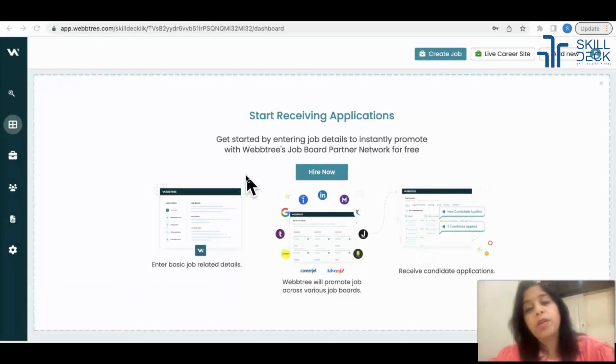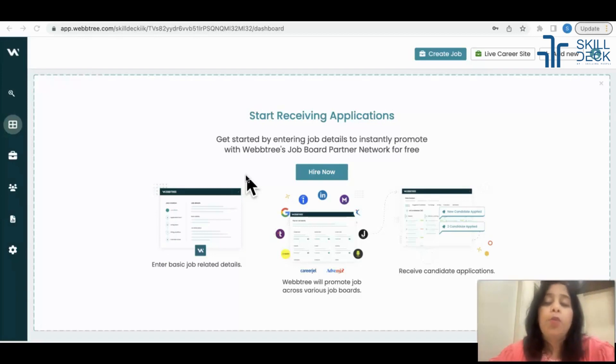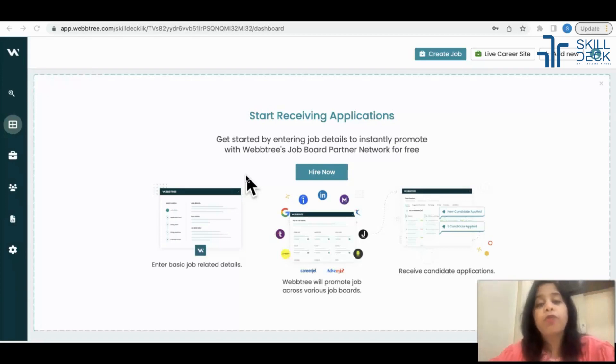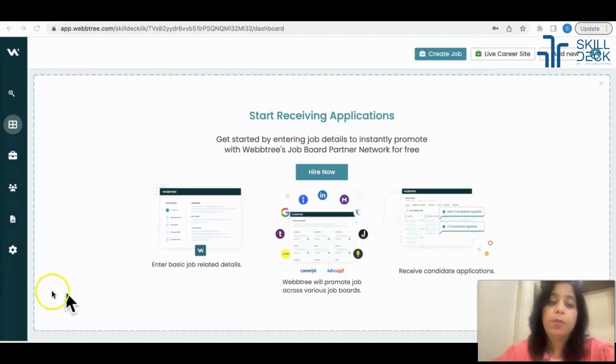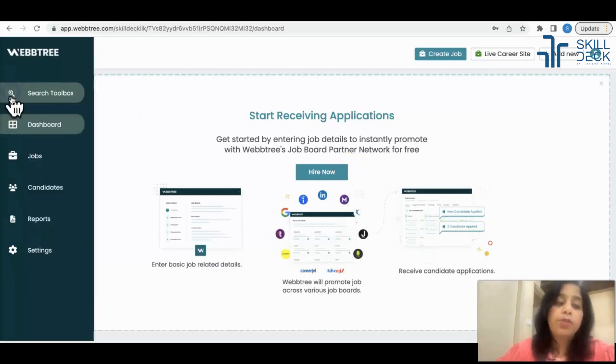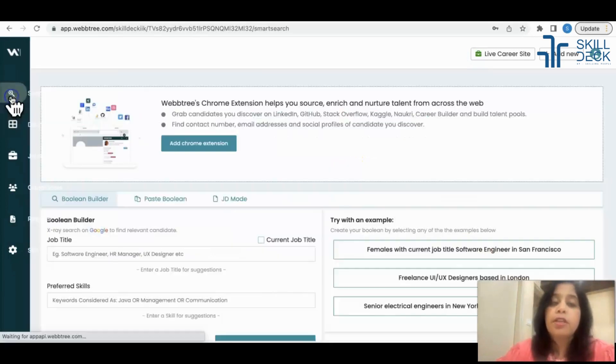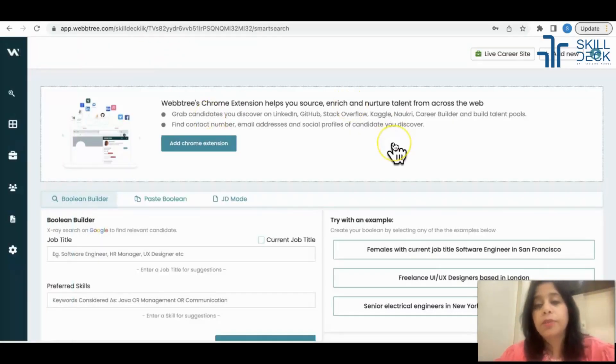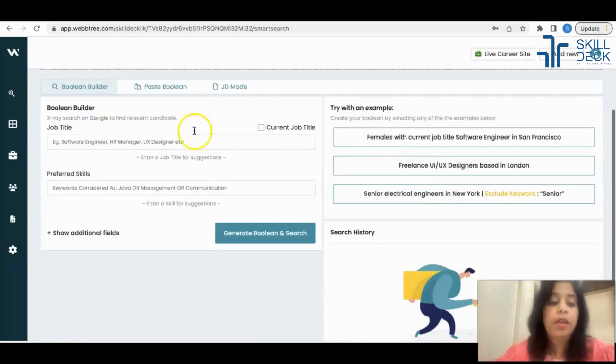Before using Webtree, go to webtree.com and create your account with your official ID. After that, there is an option called Search Toolbox. Just go there and put your job title.